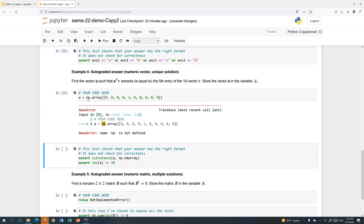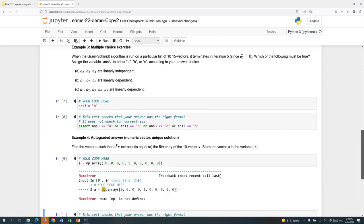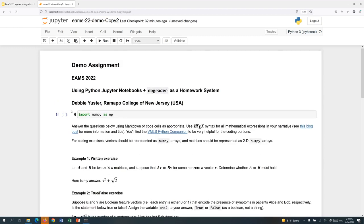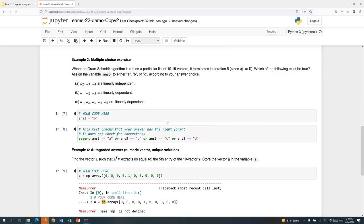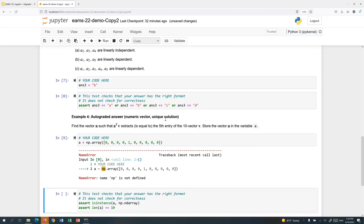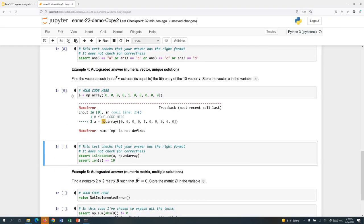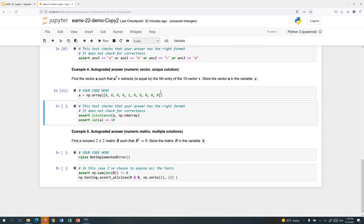And oops, didn't load the package. Okay, and then here our public tests are just checking, is the answer an actual NumPy array and does it have length 10?